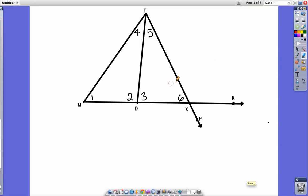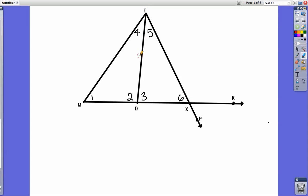Today we're going to talk about interior and exterior angles of triangles. If you look here at this triangle, there's a big triangle, but there are also two little triangles inside of the big triangle.